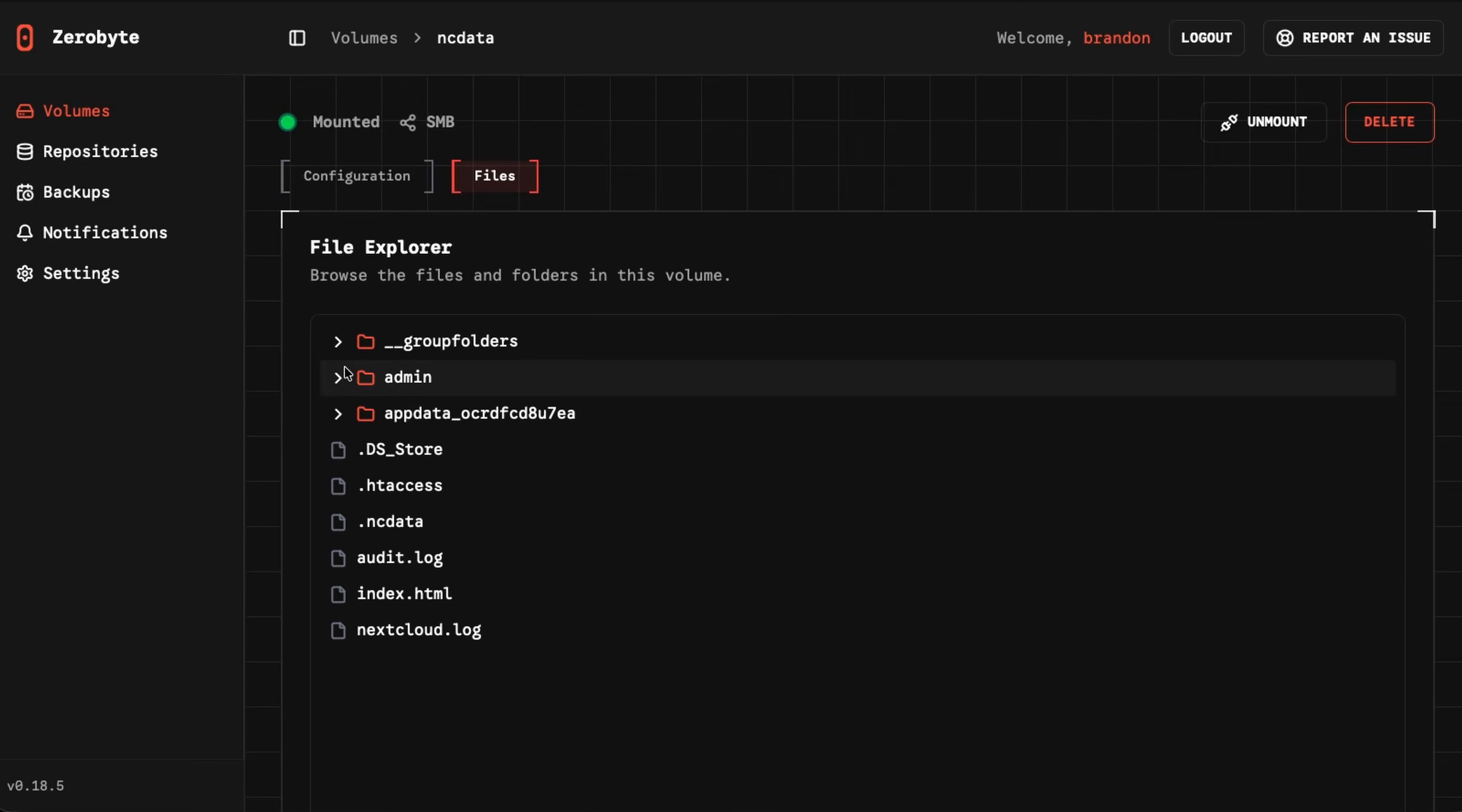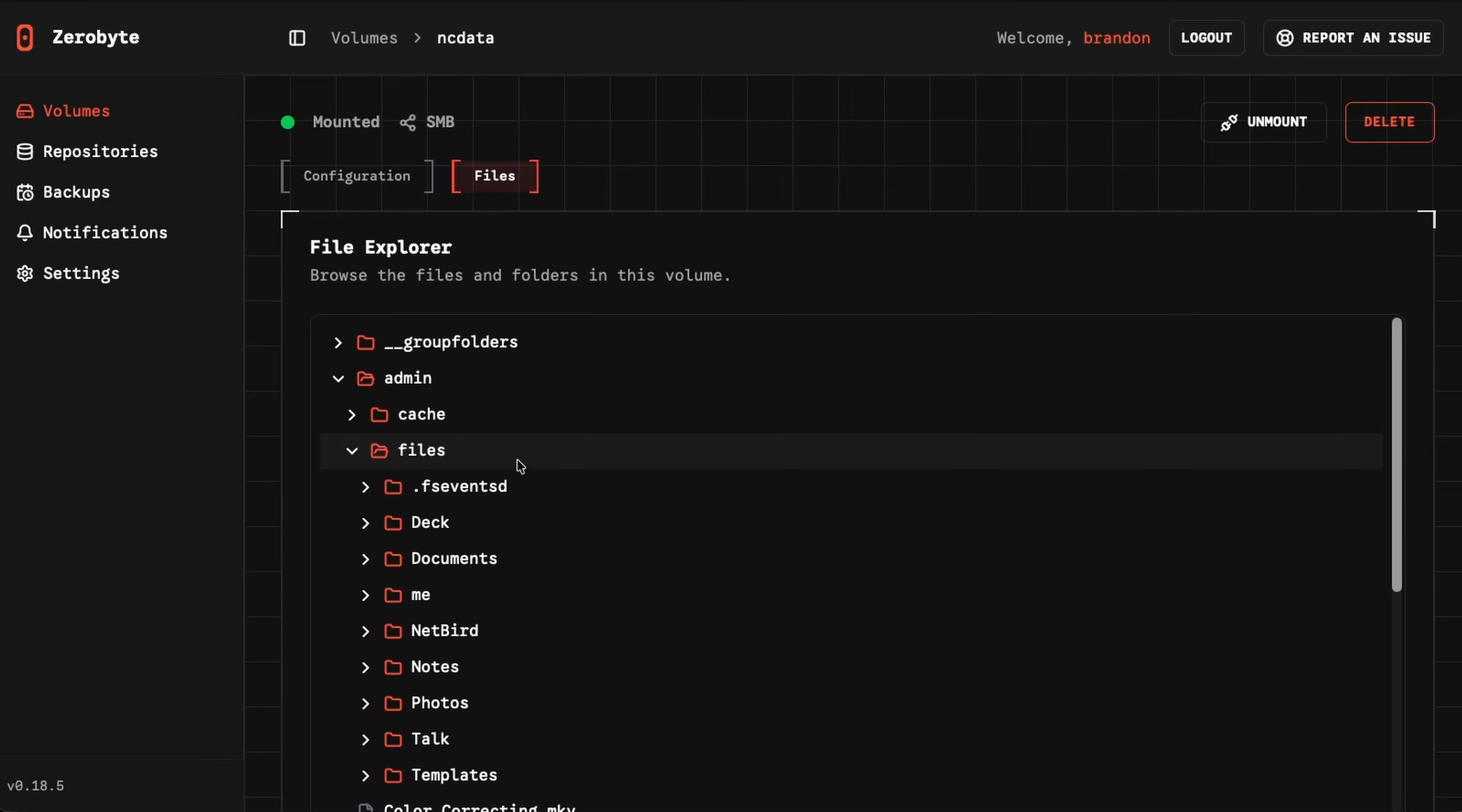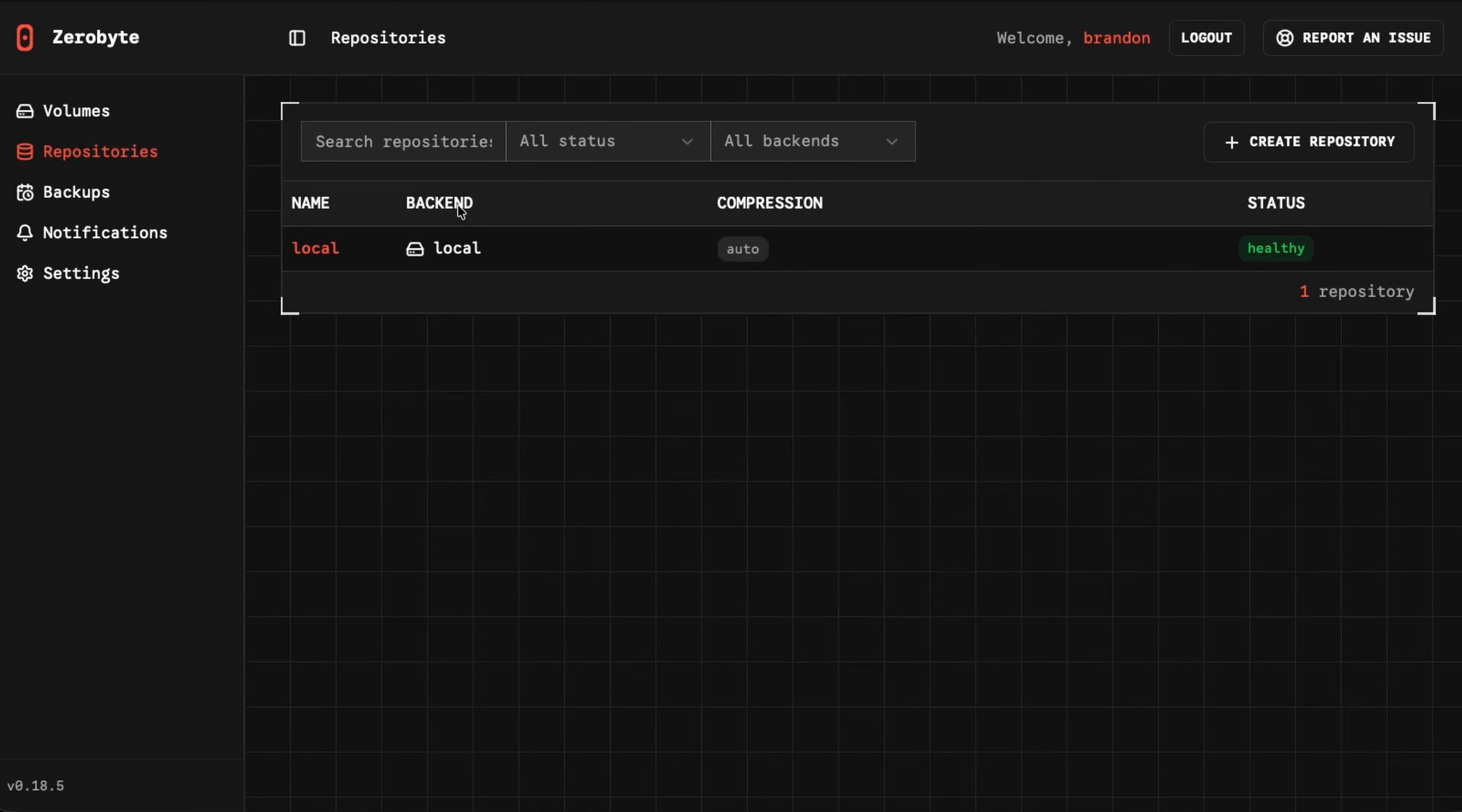You could also view files, which is pretty cool. If I go right here to files, this is just an NC data folder, essentially. If you've ever used or set up Nextcloud, you're probably familiar with this. If I go admin files, I can see a lot of the stuff actually in this share right here.